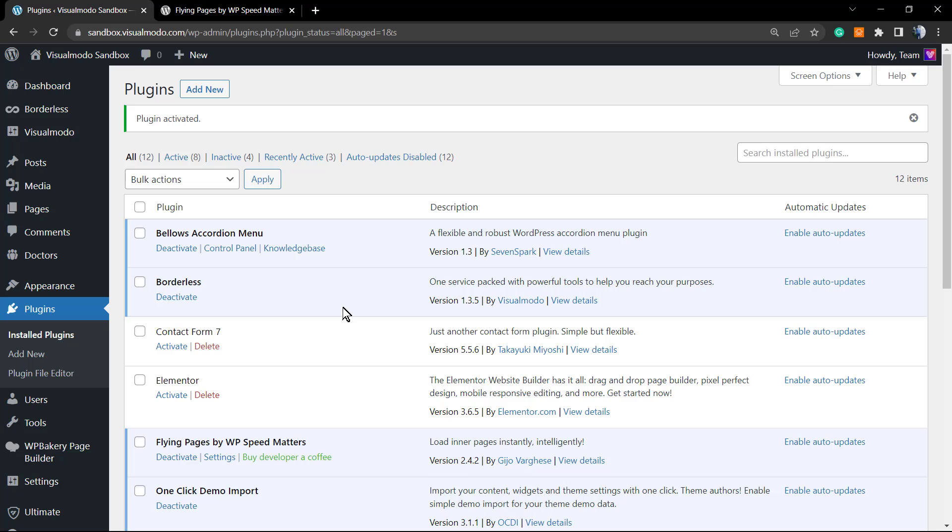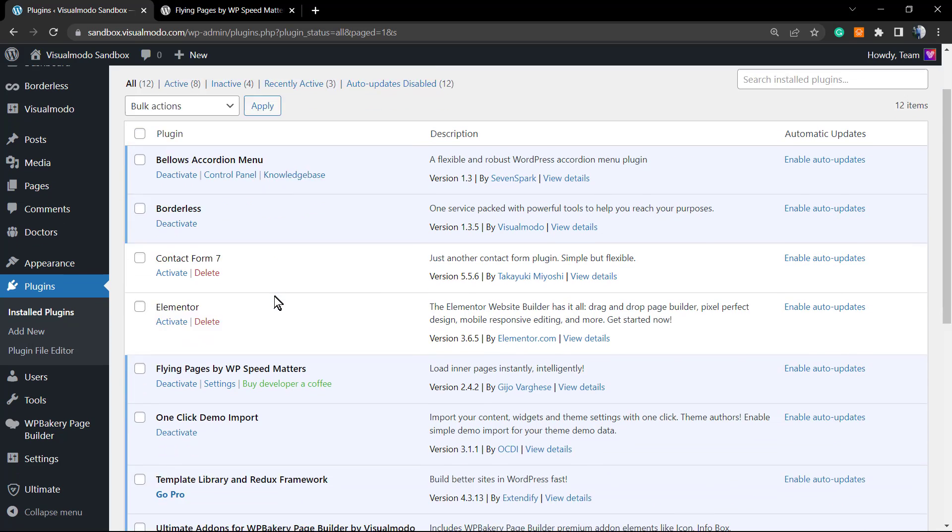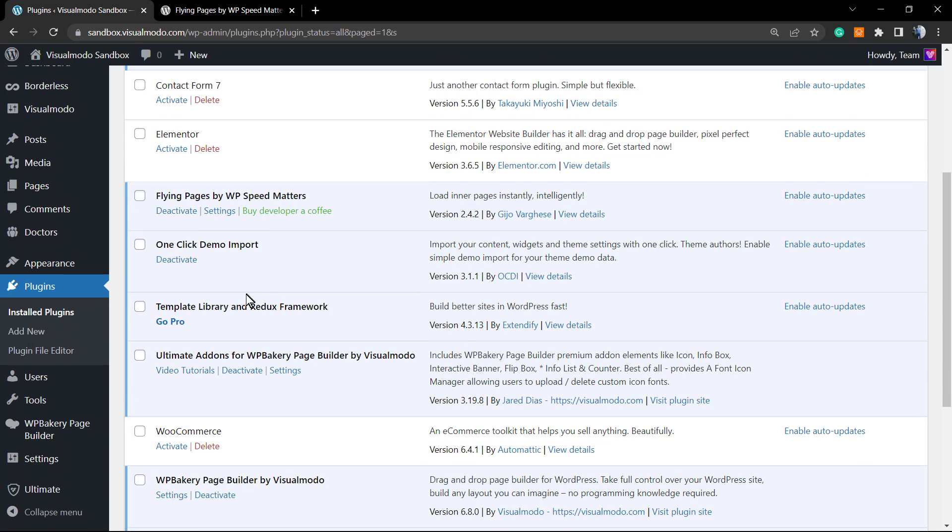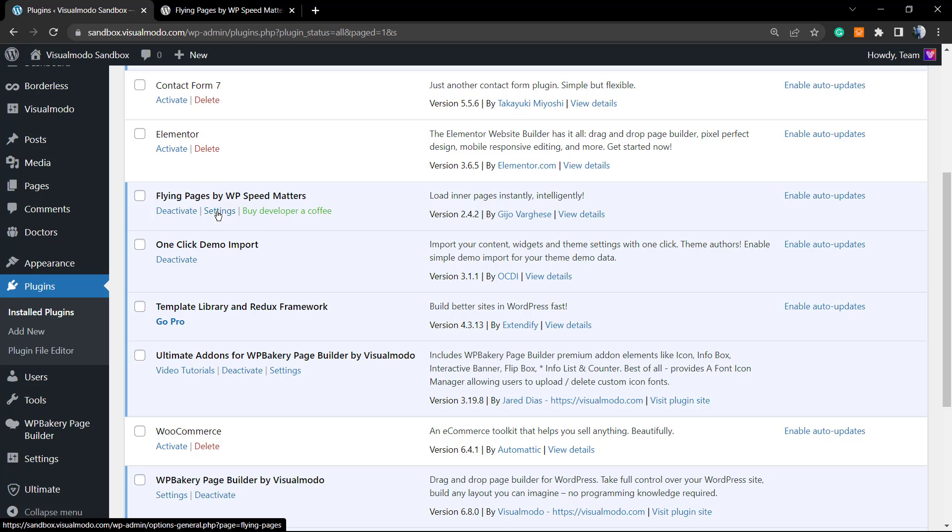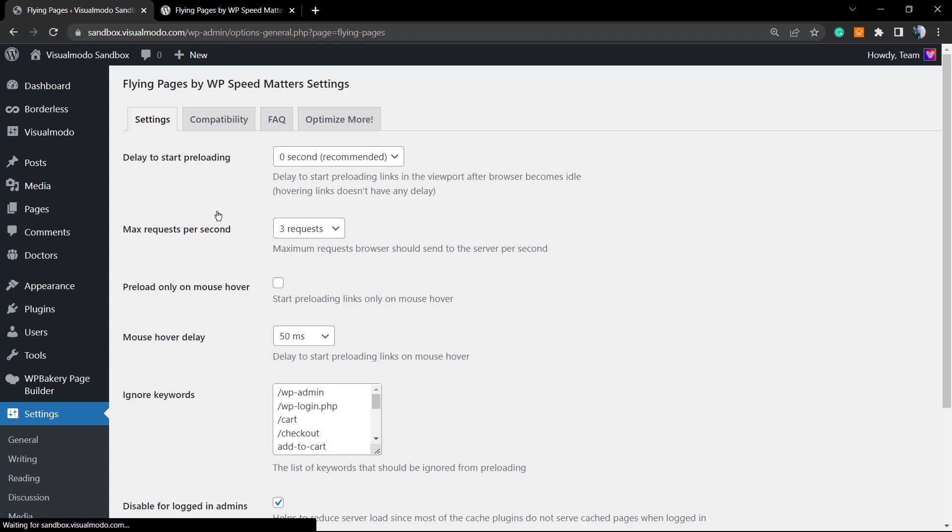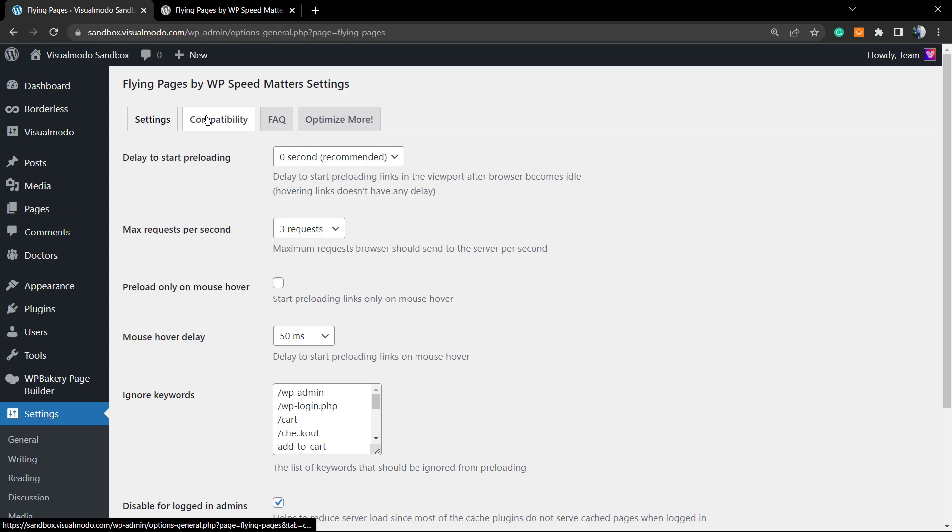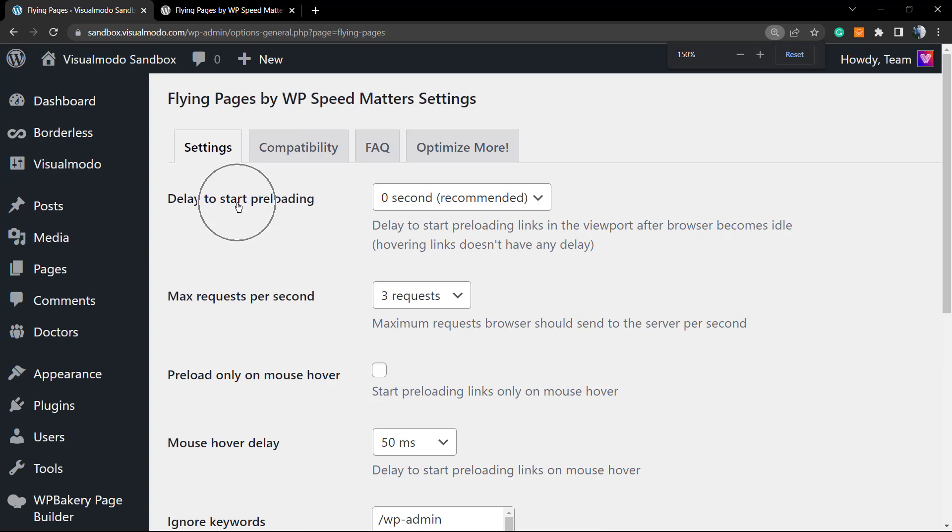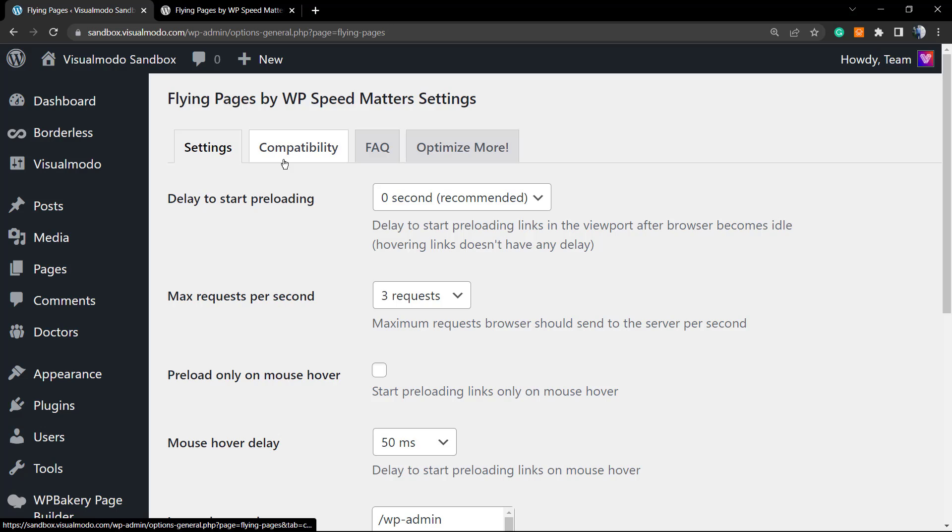Click on Activate button. This will redirect you to the plugins list page. We have right here Flying Pages. You can click on Settings, and here is where the fun begins. We have the Settings, Compatibility, FAQ, and Optimize More tabs.